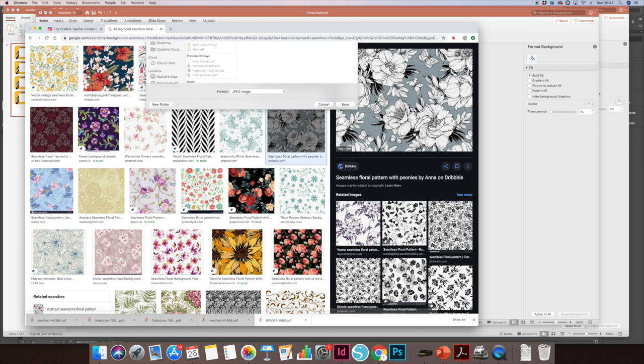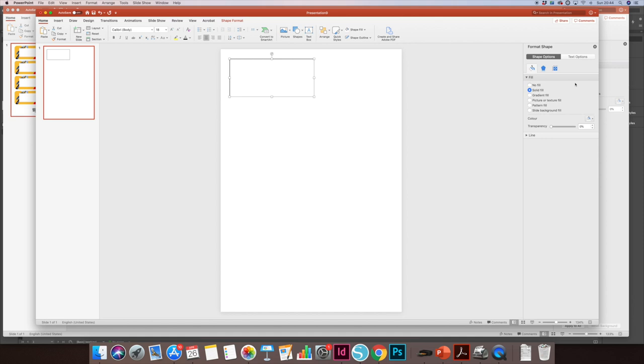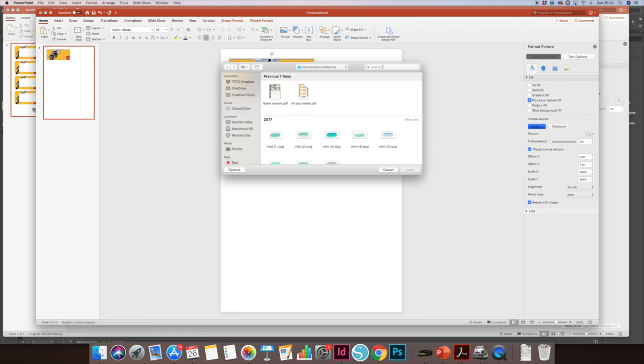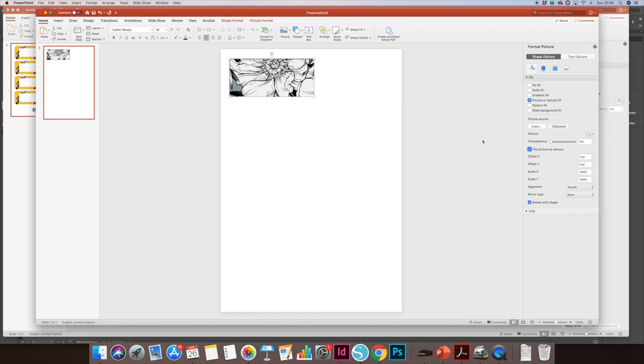I'm going to save it as box floral. Then I'm going back to PowerPoint and I'm going to double-click here so it brings my formatting shape options up. I'm going to picture fill my shape. It's going to automatically put in the last picture that I had, so I'm going to insert a new picture and search for my picture. If we don't click the tile picture as texture option, it will just stretch that out as far as possible, so I'm making sure that I'm clicking that.